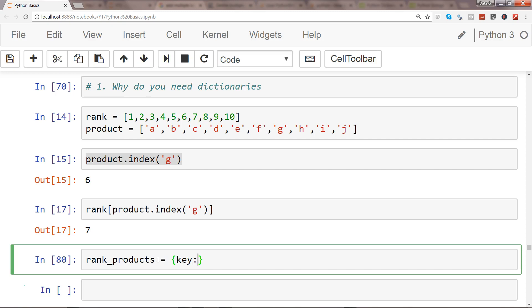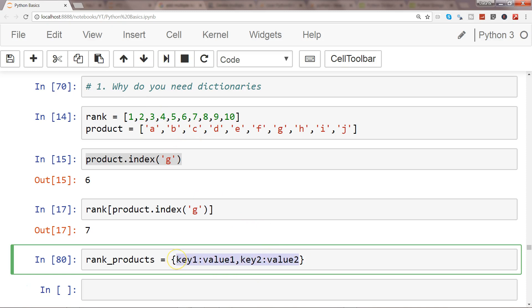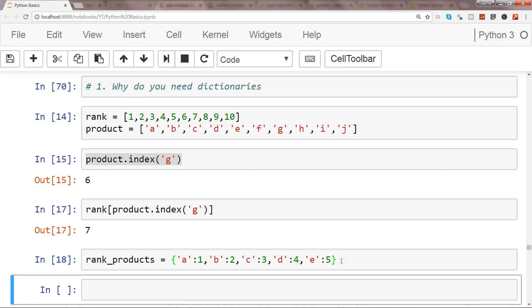A dictionary has a key and a value — key colon value. So key1: value1, comma, key2: value2, and so on. In this case our key is the product name, so product A has value 1, product B has value 2, product C has value 3, and so on. I'll paste in the data for a few products: product A ranking 1, product B ranking 2, product C ranking 3, and similarly for others. Now the rank_products dictionary is created.